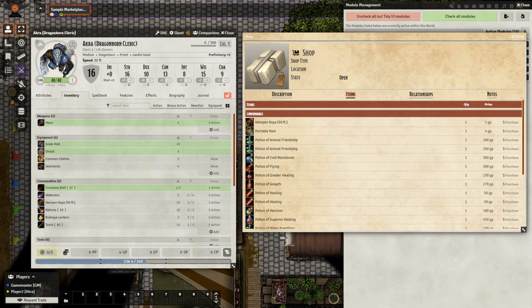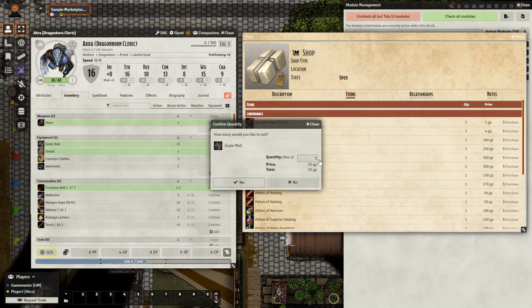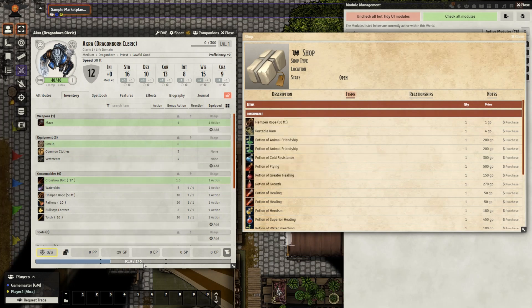it has appeared right there and the correct amount of gold has been deducted. If my player wanted to sell an item, they'd simply just have to take the item from their character sheet and drag it onto the journal entry for the shop. Then we'll see this prompt open up, and we see the item has been removed and the correct amount of gold has been allocated to the character.